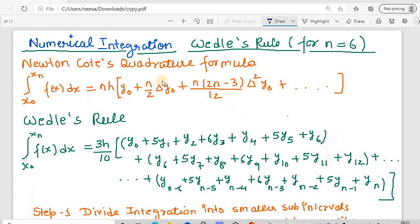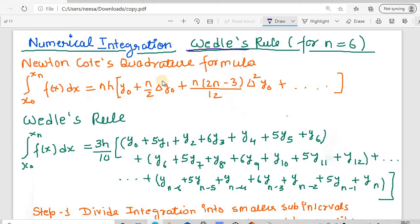Hello and welcome to the next lesson of Numerical Integration. In today's lesson, we will talk about Weddle's Rule. In the previous lesson, we had seen Boulay's Rule, and in more previous lessons we had seen Trapezoidal, Simpson's 3/8, and Simpson's 1/3 Rules.